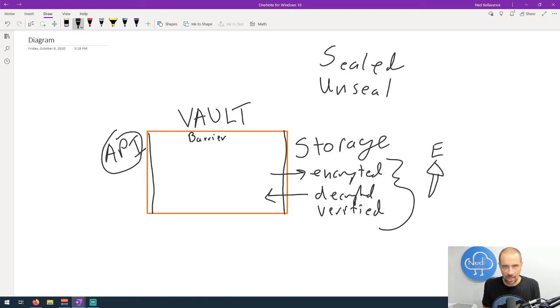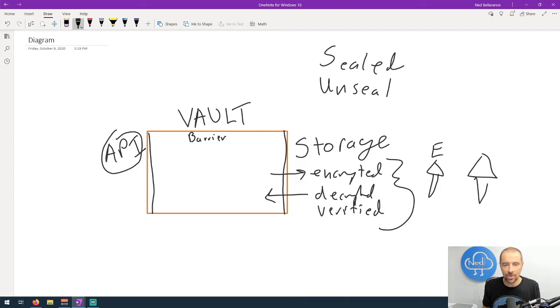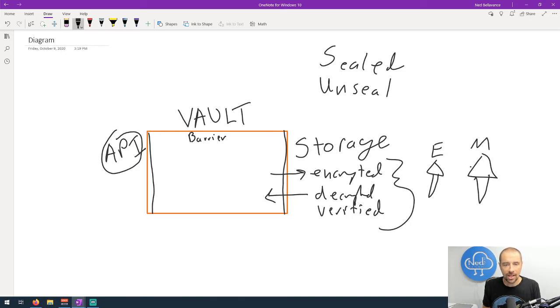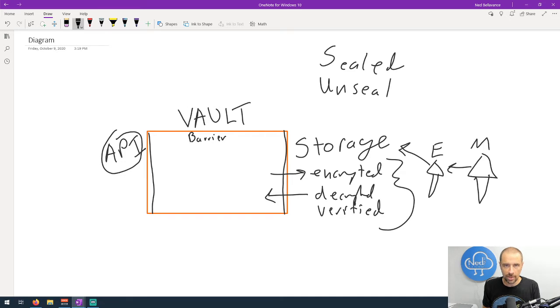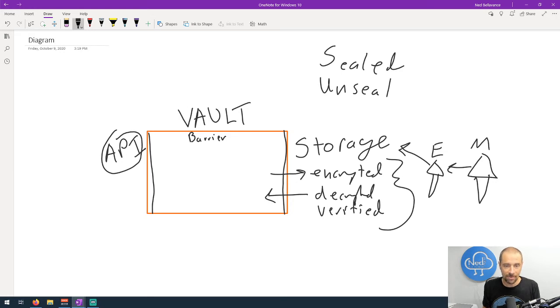That is the master key, essentially. Now the master key, I'll draw another key here, and again I apologize I am not good at drawing. We'll call this the master key. The master key encrypts the encryption key and stores that in the backend storage. What you're doing when you're unsealing the Vault is you're grabbing this encryption key from storage and you're decrypting it using the master key. Now that's a lot of power for one person to have.